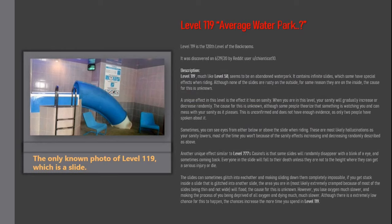Description. Level 119, much like level 58, seems to be an abandoned water park. It contains infinite slides, which some have special effects when riding. Although none of the slides are rusty on the outside, for some reason they're on the inside. The cause for this is unknown.